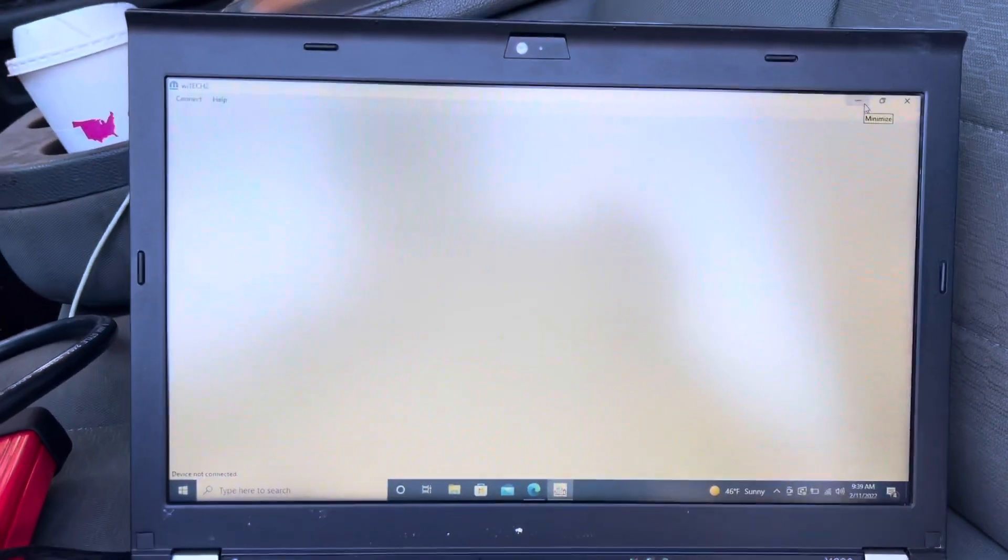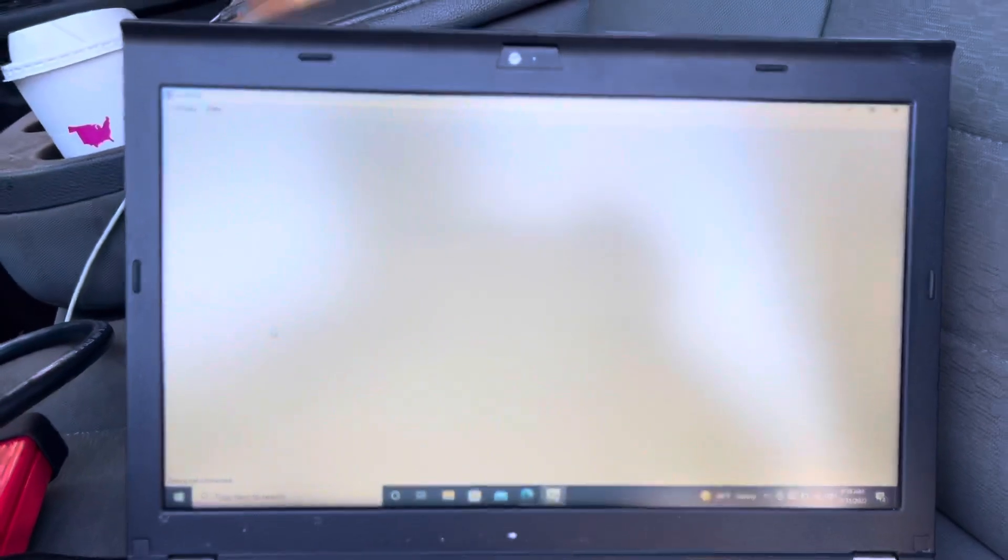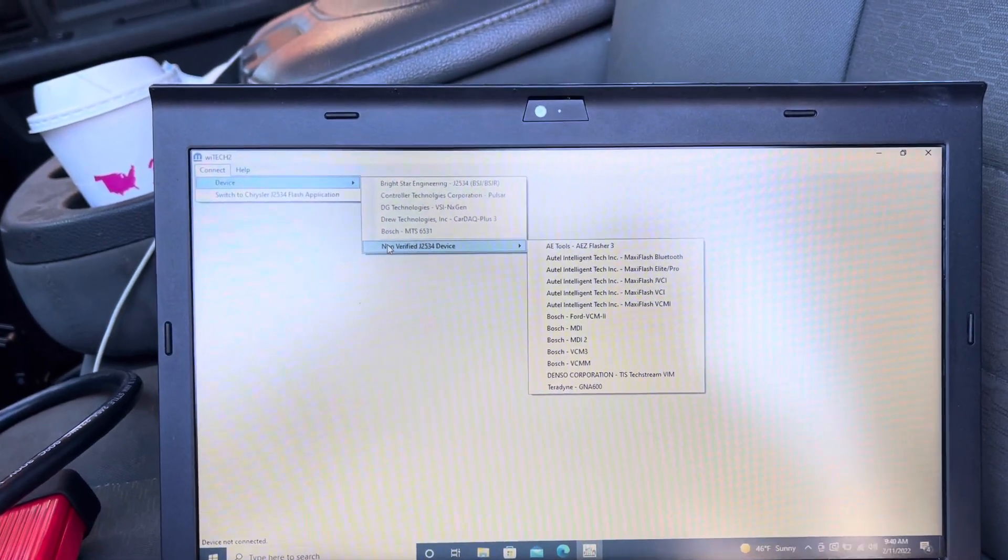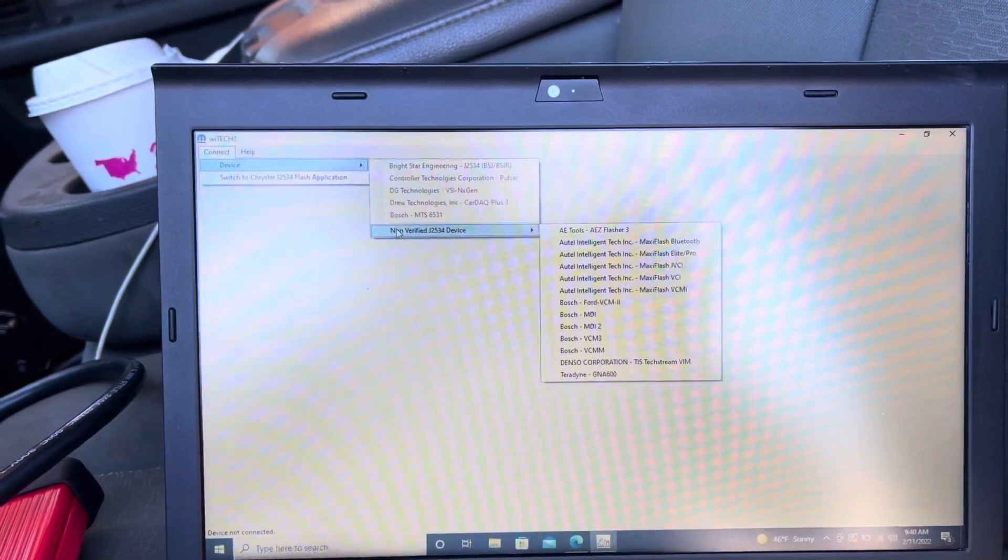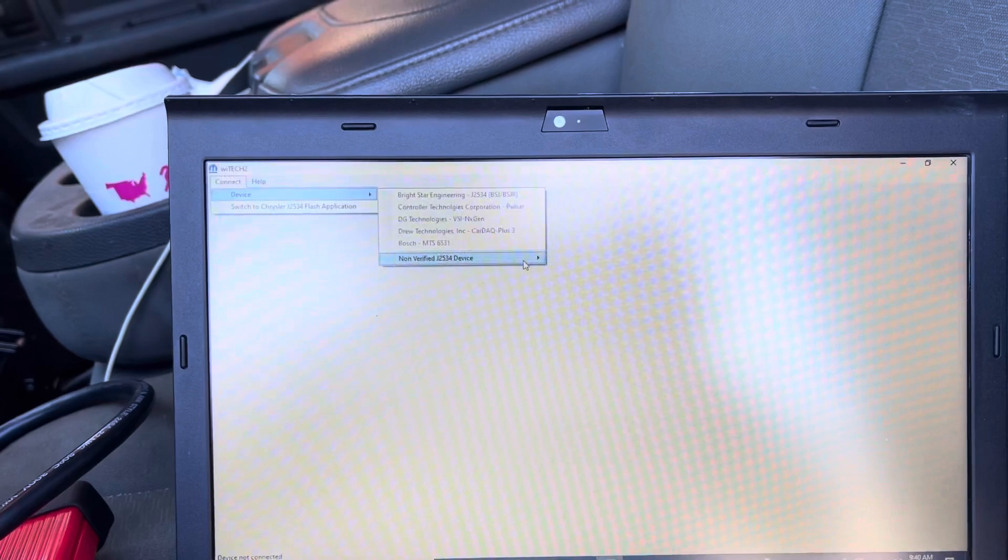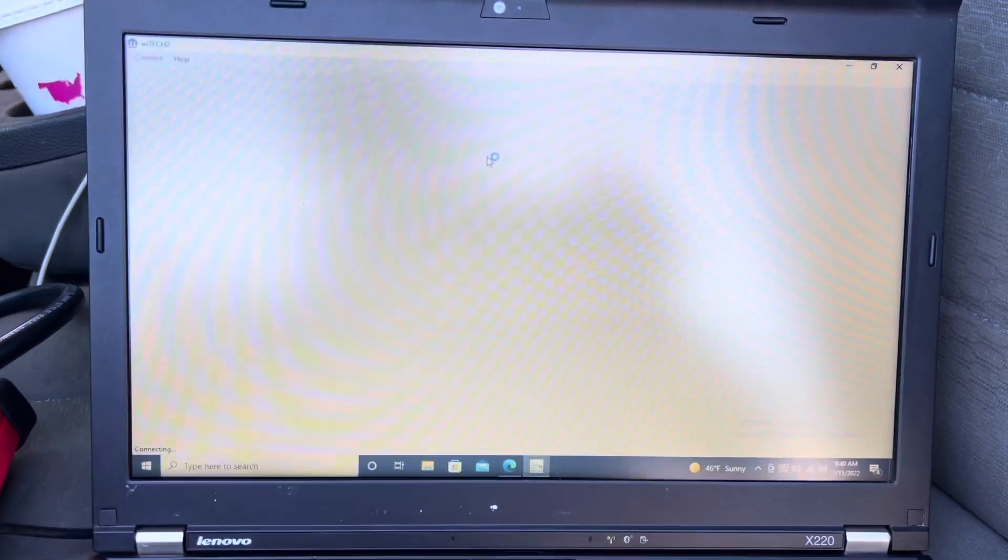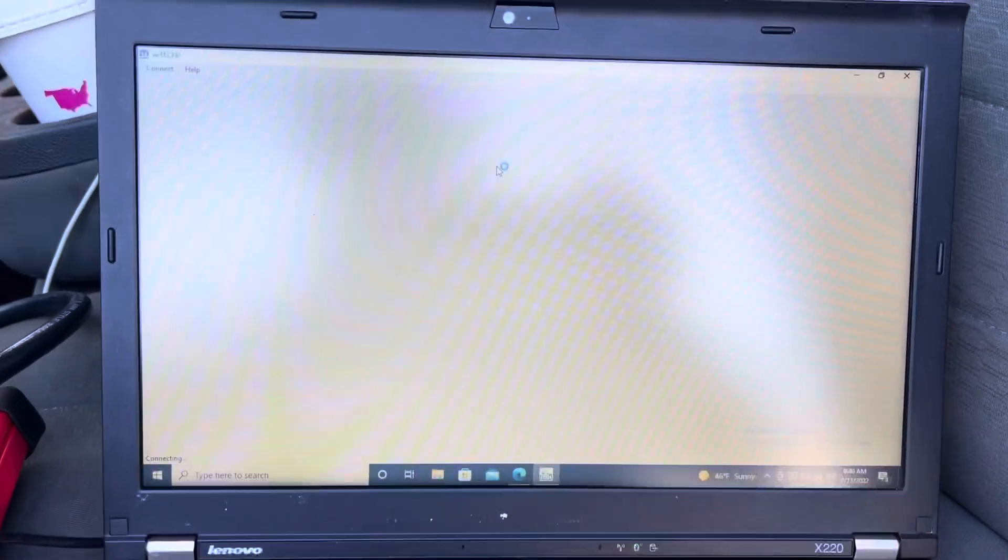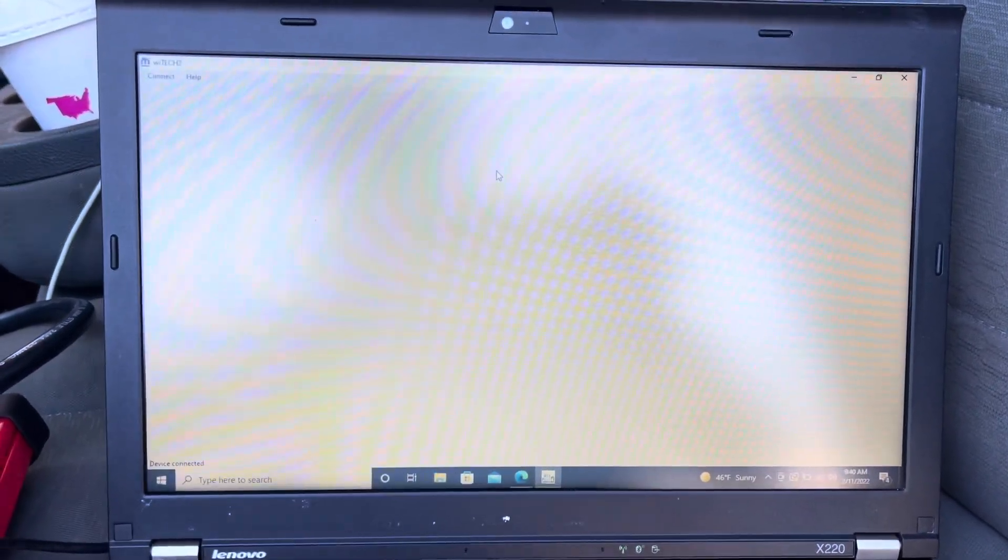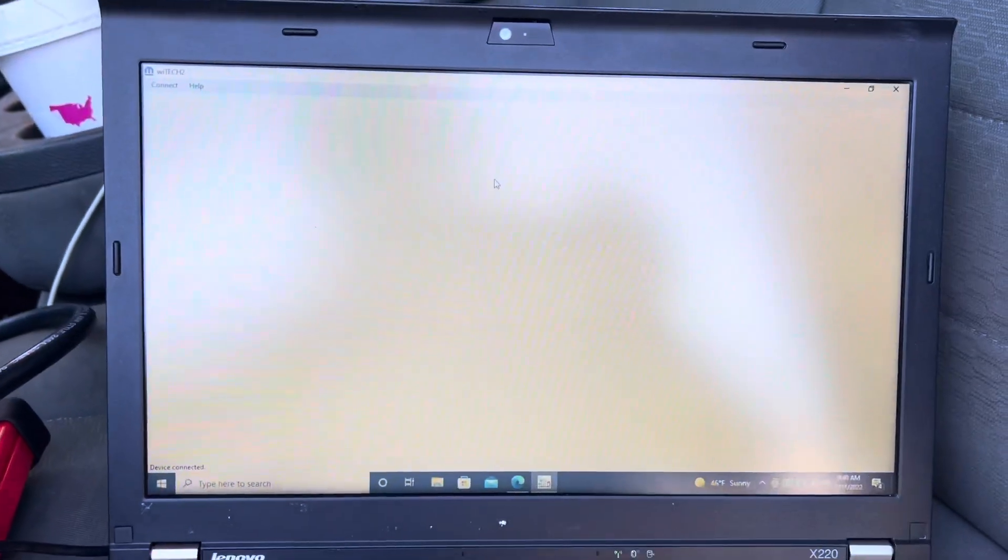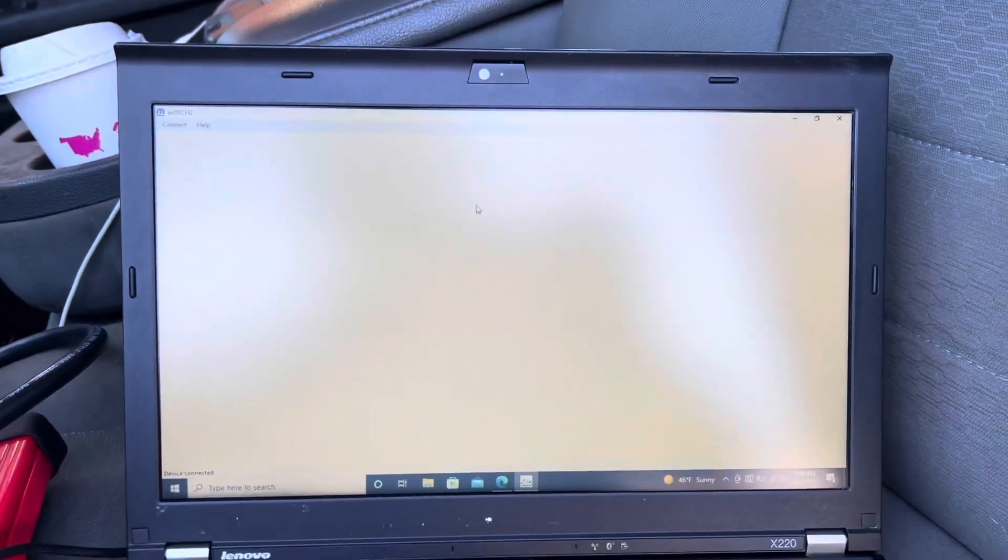We've got to go to Connect Device. The CARDA Plus 3 is on the list, and AEZ Flasher is actually the same device, so we shouldn't worry about anything. It will connect to the J-box and try to connect to the car. The PCM right now has no VIN number in it, so it probably won't identify it unless it tries to identify through another module on the car.